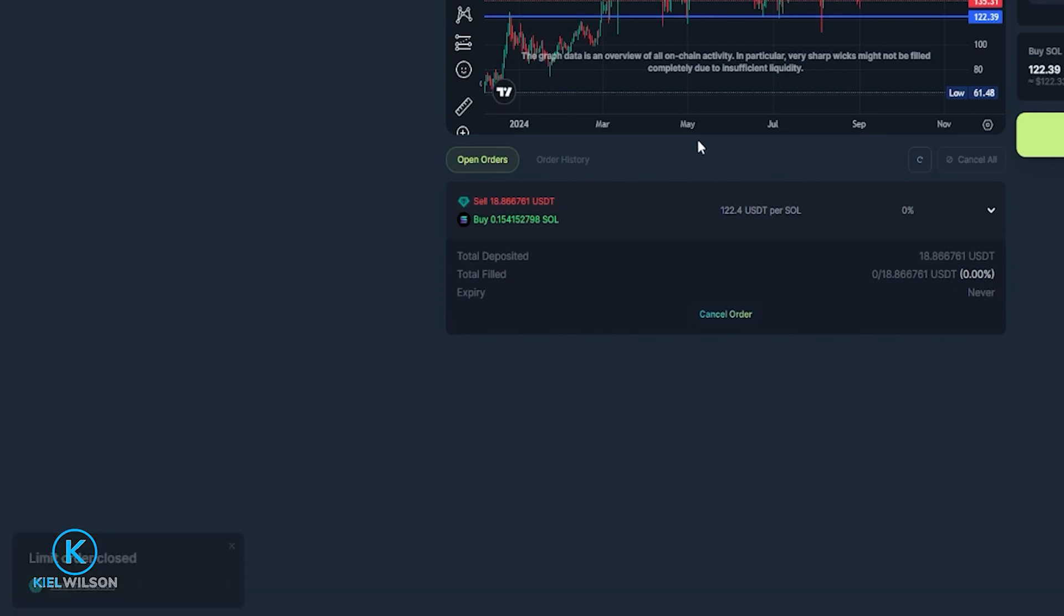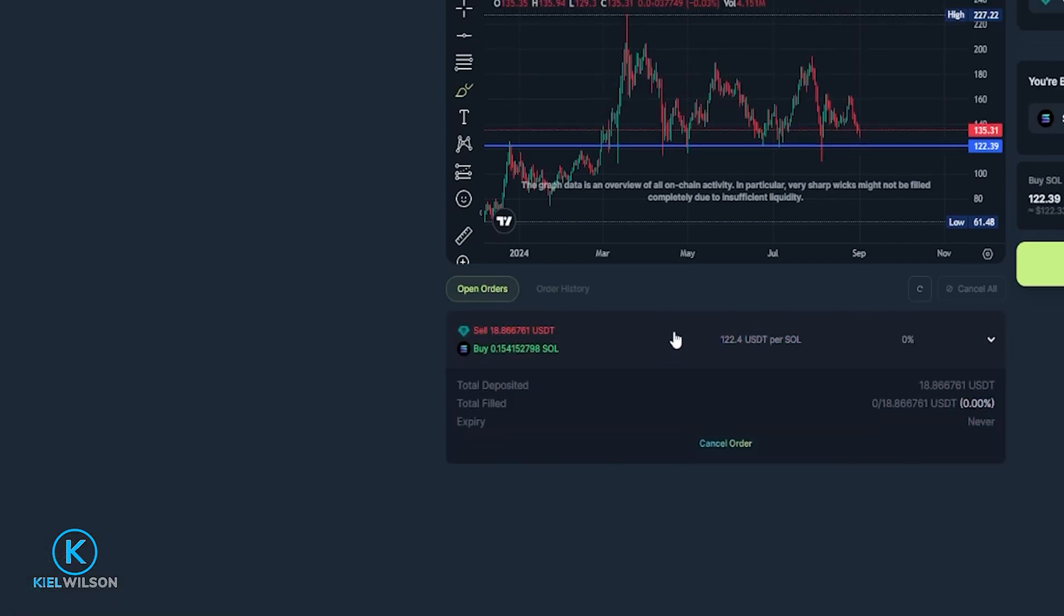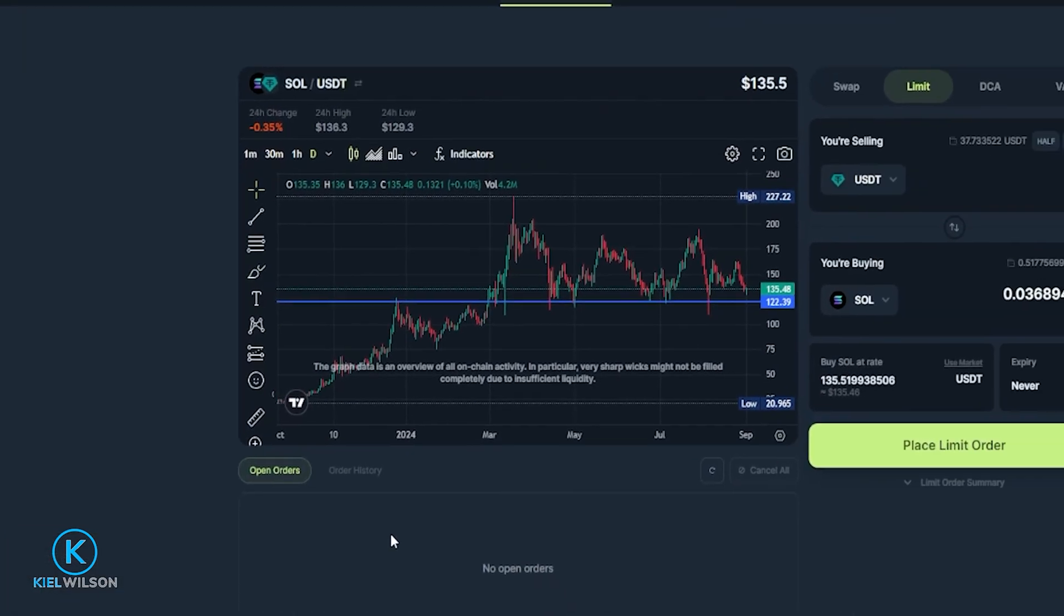Now if you still see your order down below the chart just simply refresh the browser. Now as you can see that just removed that limit order. And there you have it that's how you can use a limit order on the Jupiter swap.